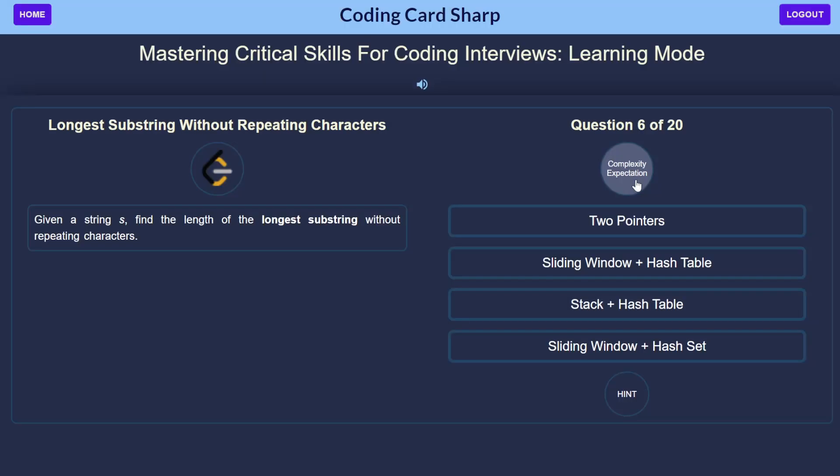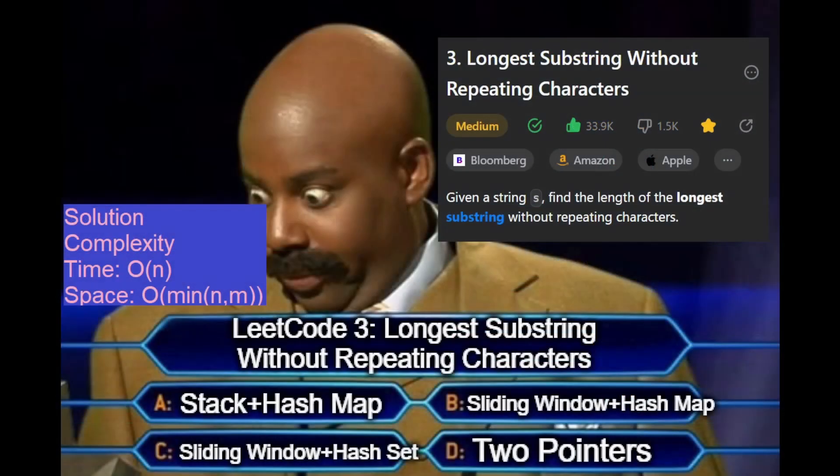So we're given the string s and we need to find the length of the longest substring within s that does not contain any repeating characters.